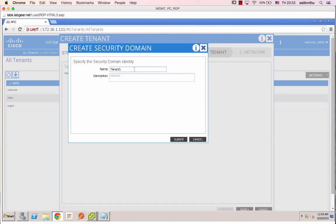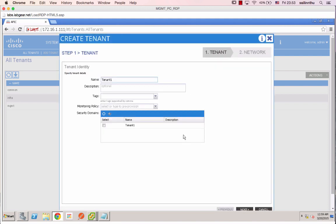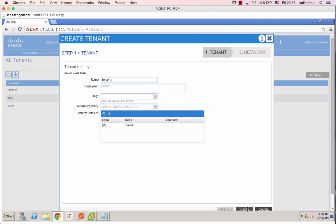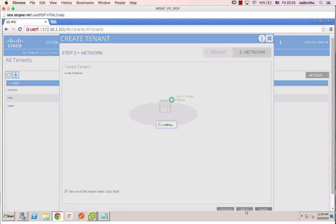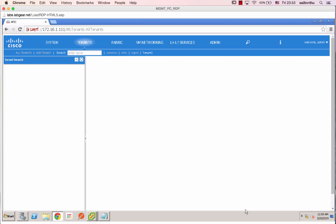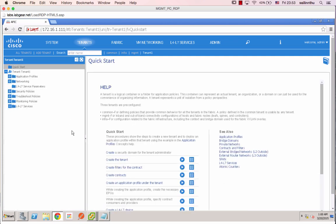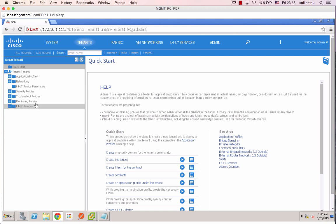Okay, to be tenant one, make next, okay then you can click. Create a new balance, tenant one dashboard. The tenant one has application profile, networking, L4-L7 service, security policy, processing policy, monitoring policy, of all L7 service.